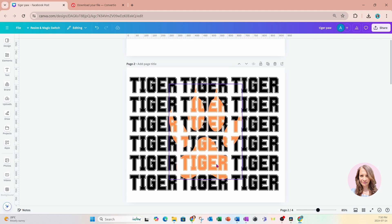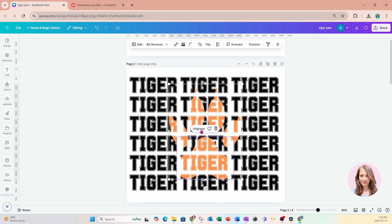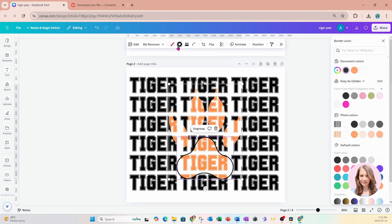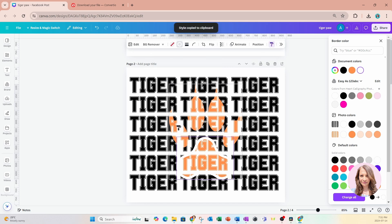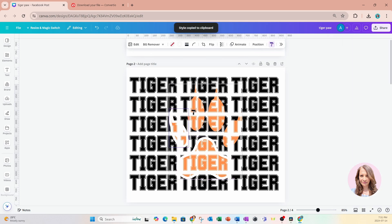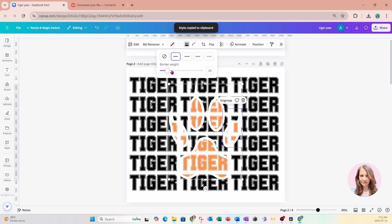A few more things that we need to do. I'm going to place a border around our tiger paw. We're going to select border, change this border to white, and make it just a little bit thicker by increasing the border weight. Once you're satisfied, you can click Copy Style and apply that style to the rest of the paws. If you think it's too thick, you can make it thinner by just toggling it down a little bit.